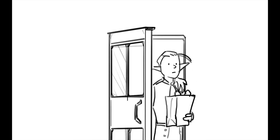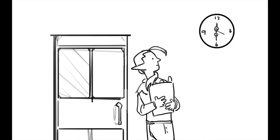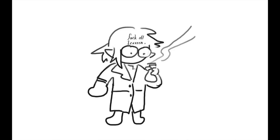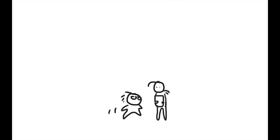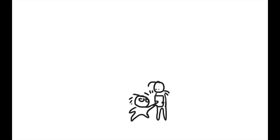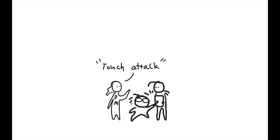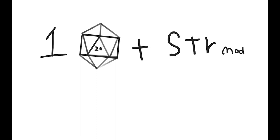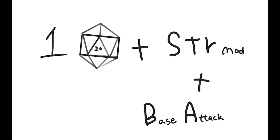Okay, about two hours later, Eliphas comes back. It's about 6pm. Okay, I drink it, and I touch him. You make a touch attack. 1d20 plus strength mod plus your BAB.